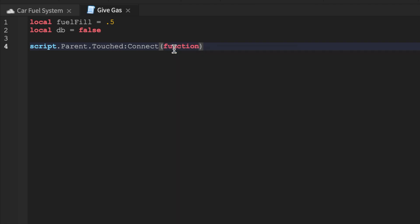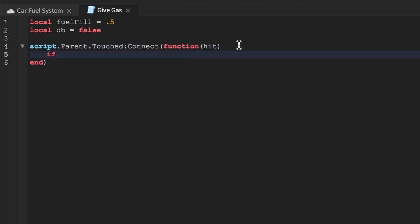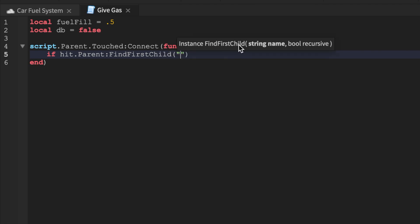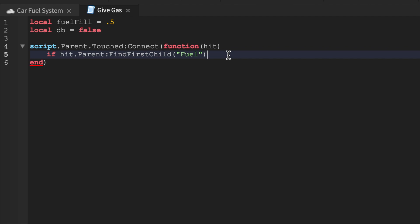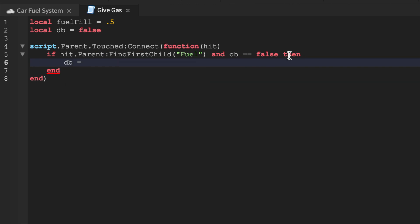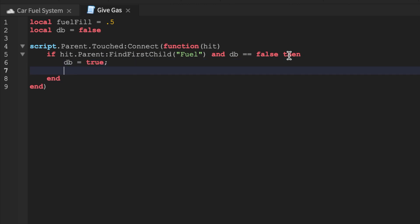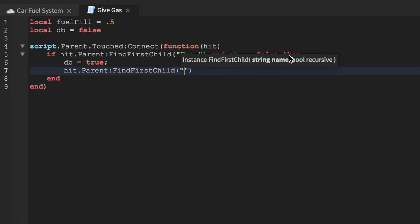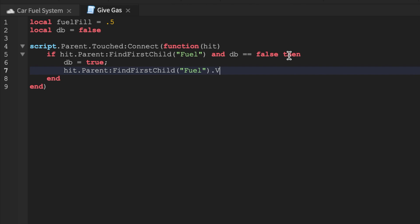Then we'll do the basic touched function — script.Parent.Touched — and then we'll do function onFuel. We'll say: if hit.Parent:FindFirstChild — we'll find 'fuel' so we need to find the fuel instance in the vehicle — and DB equals false. If you wanted to do this via GUI, use this exact same code, send the car through the GUI, add an input saying how much fuel you want, do some math, and then reference the money video.